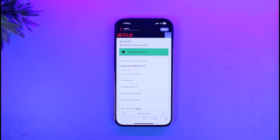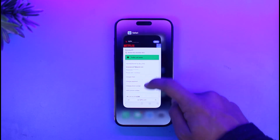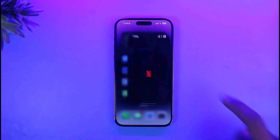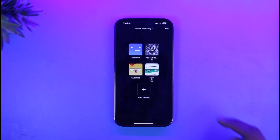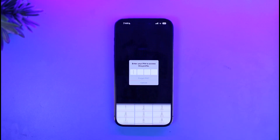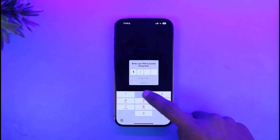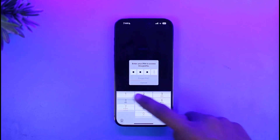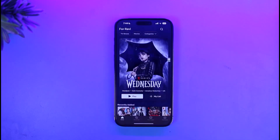Once you choose a PIN that you want to create for this profile, all you have to do is go ahead and relaunch the Netflix application. Now when you log in to that specific profile, it will simply ask you to enter the PIN that we just made. And this is simply how you can password lock a Netflix profile on iPhone.